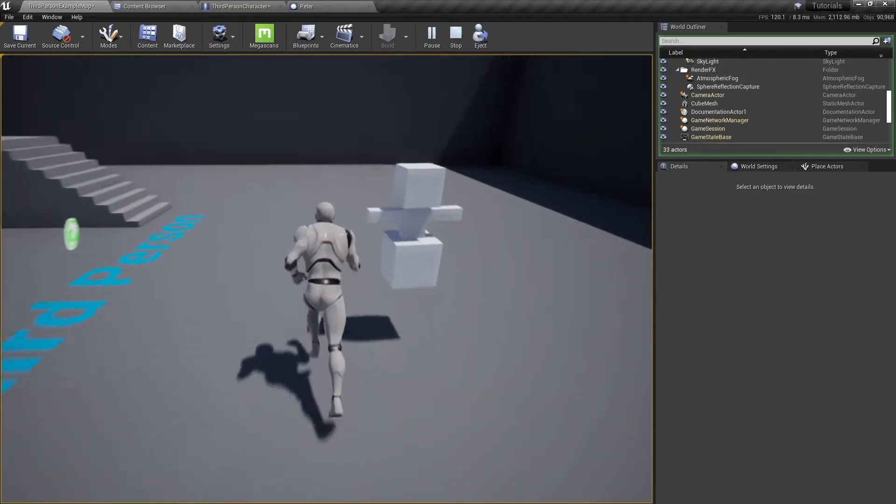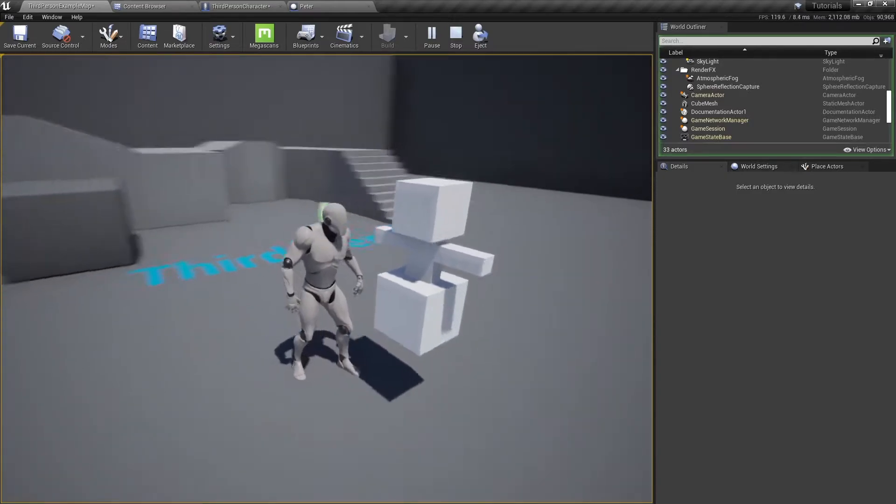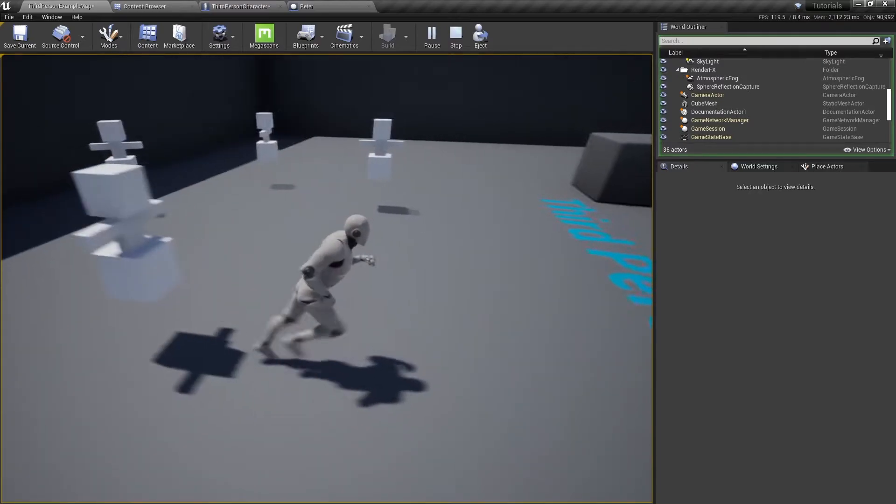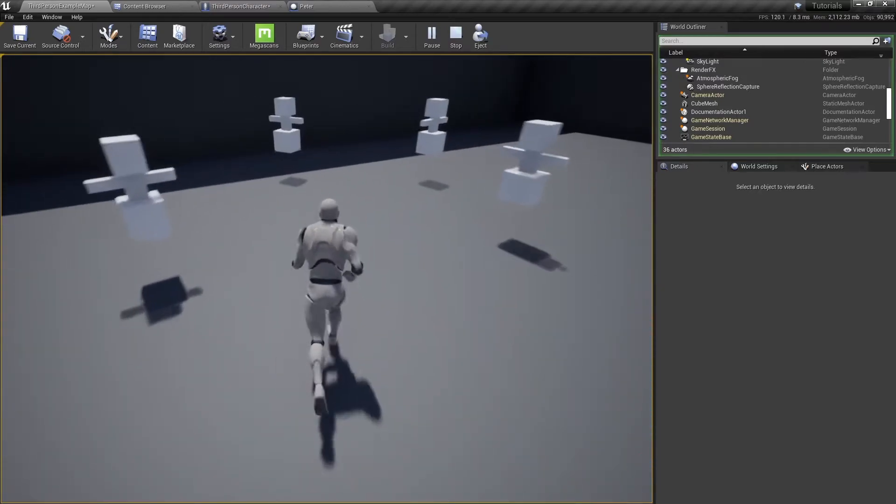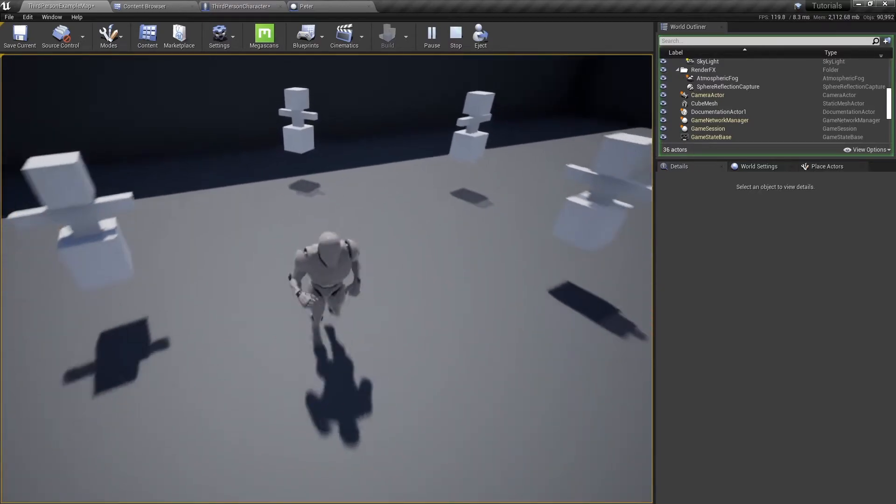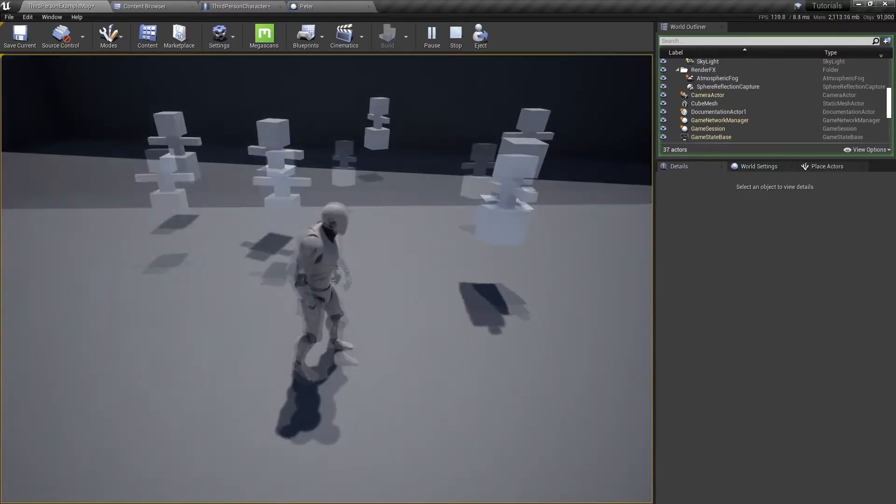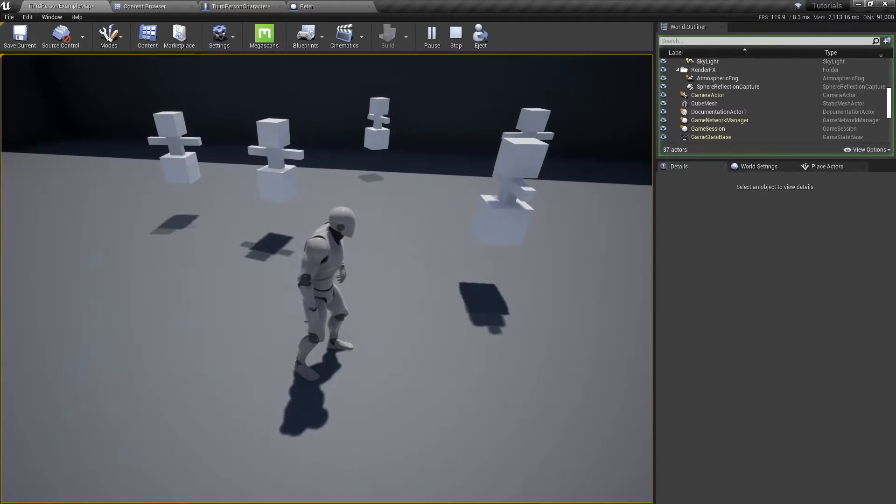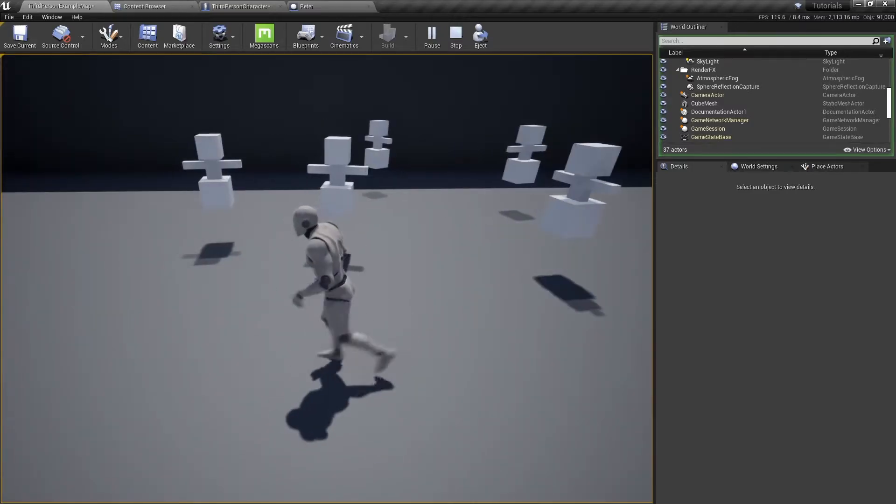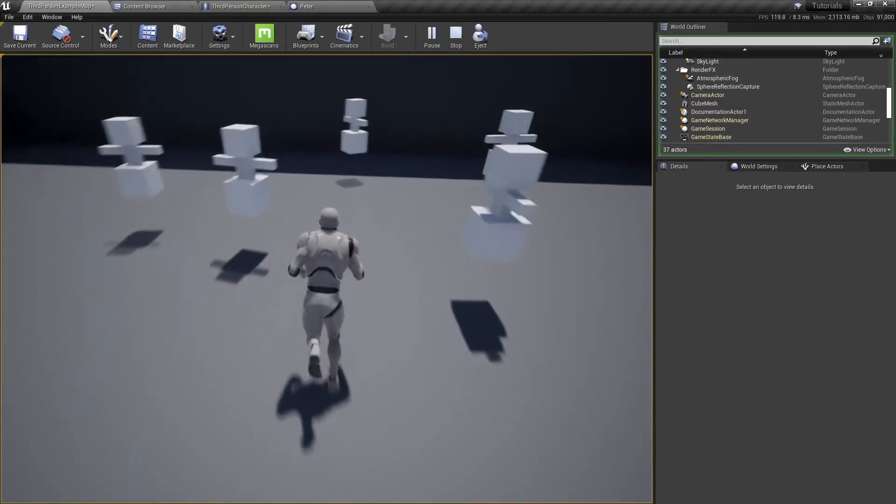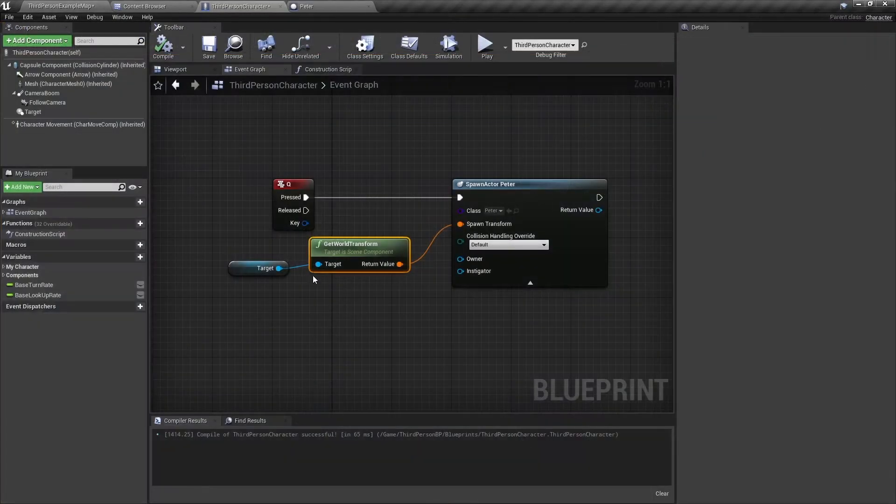So we're going to walk around and I'm going to press Q. There we go, we have one Peter in the world, two Peters, three Peters, four. You can have many Peters in the world.